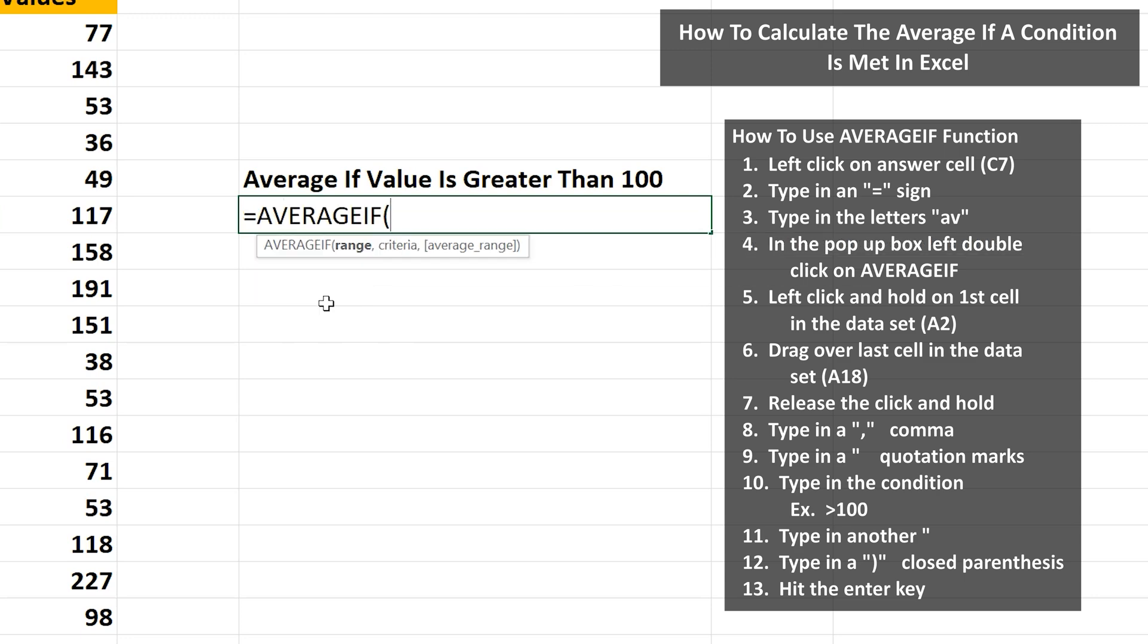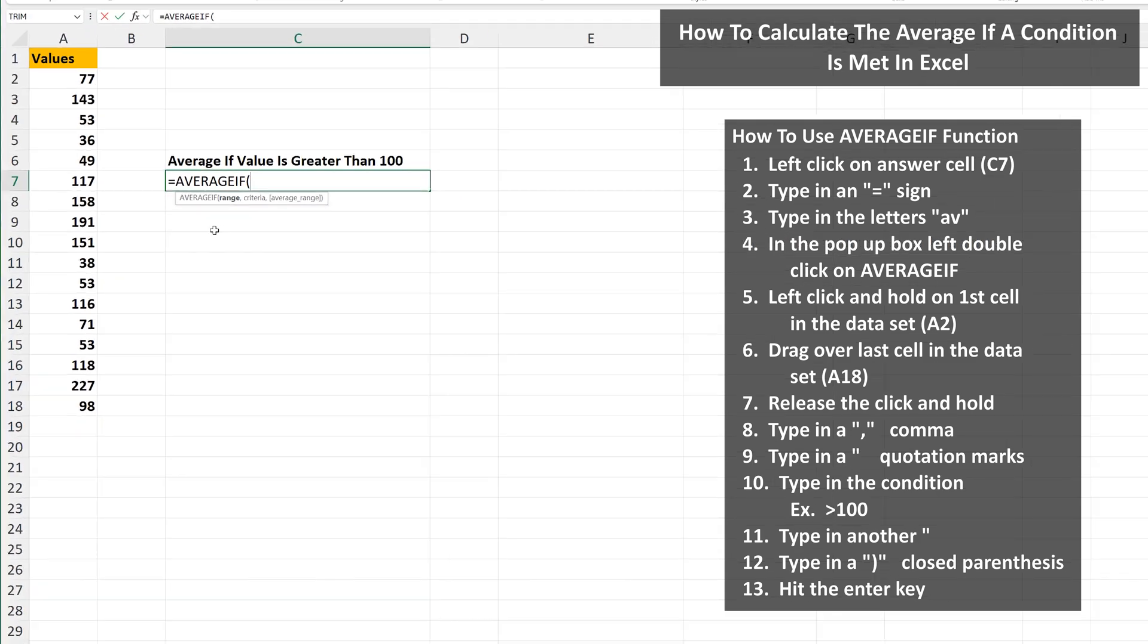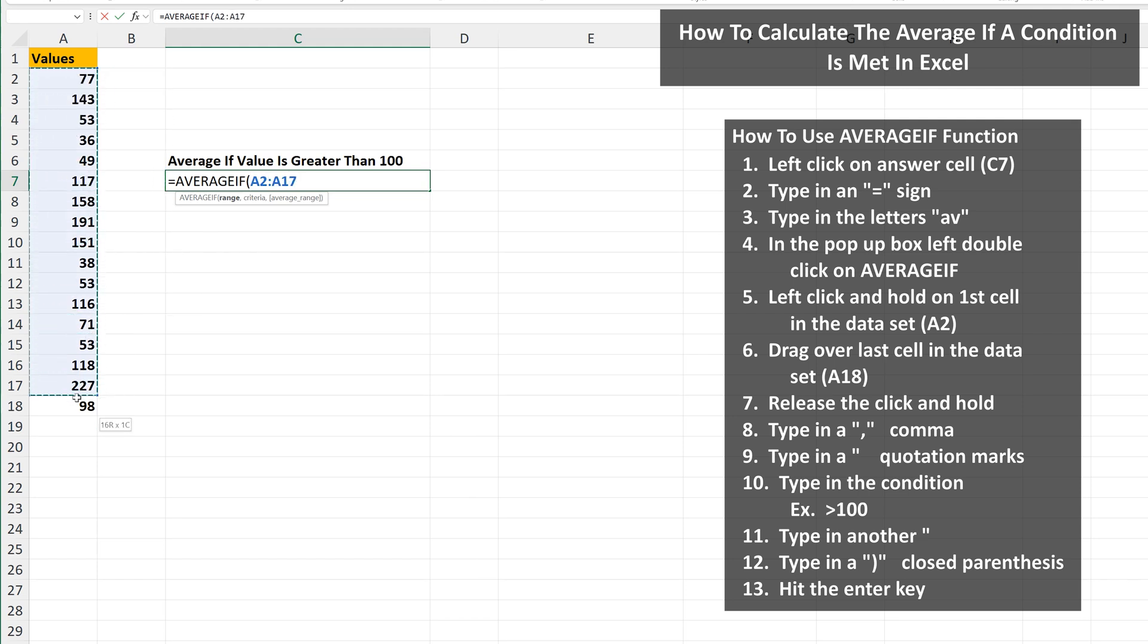From here, we need to define the range of cells. So left click and hold on the first cell of the data set, cell A2, and then drag down over the last cell, cell A18, and then release the click and hold.